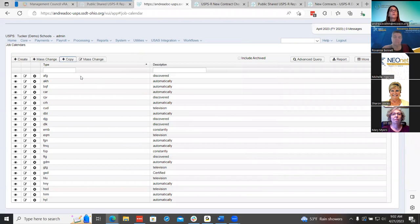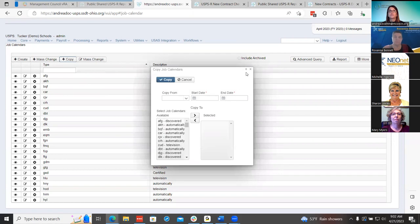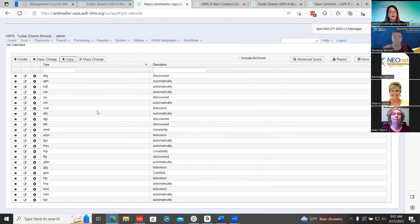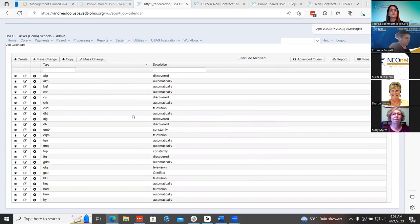Make sure they have a default calendar and make sure they don't copy their default calendar into the one they just created with job work days, because that can create some havoc, especially with ODJFS. That was one thing I wanted to mention — make sure you have your job calendar set up correctly for the upcoming year.